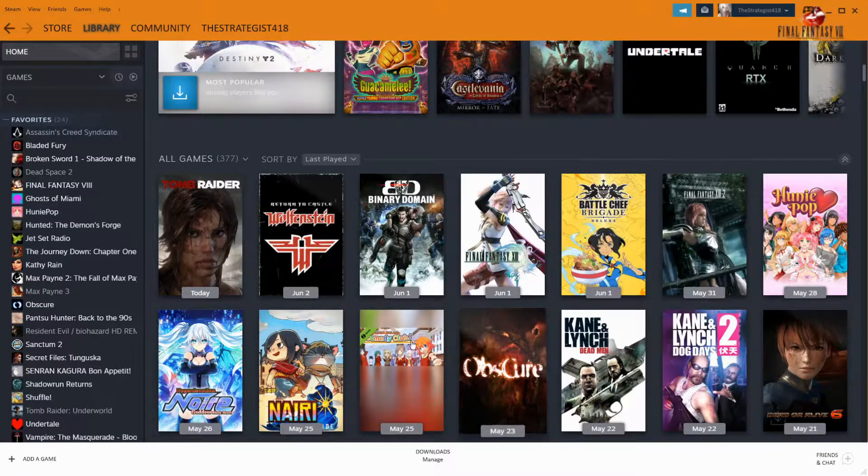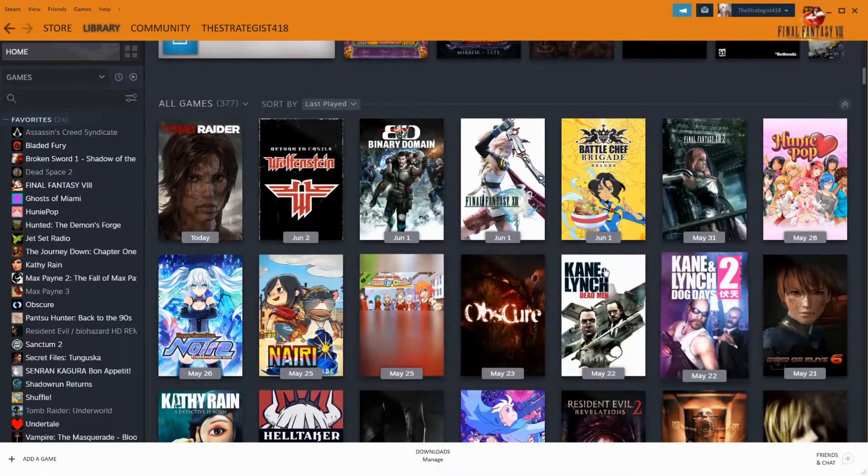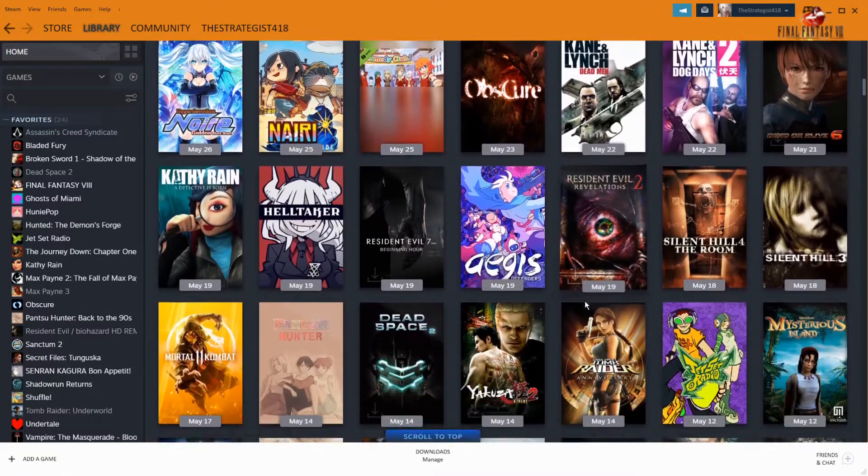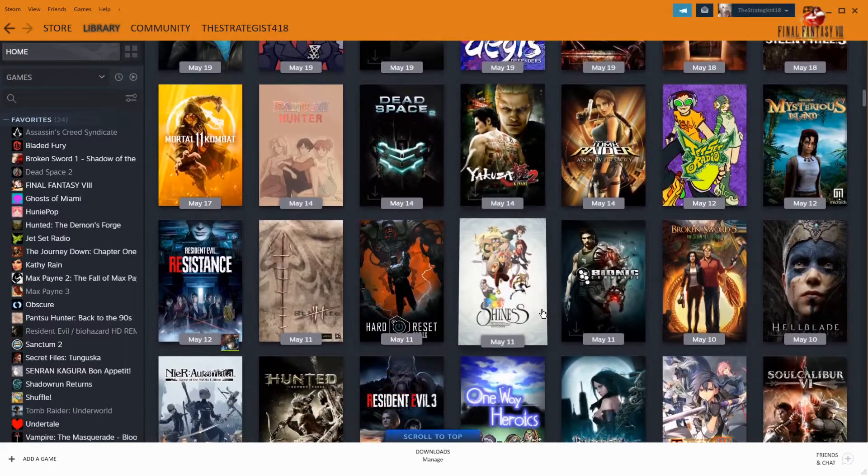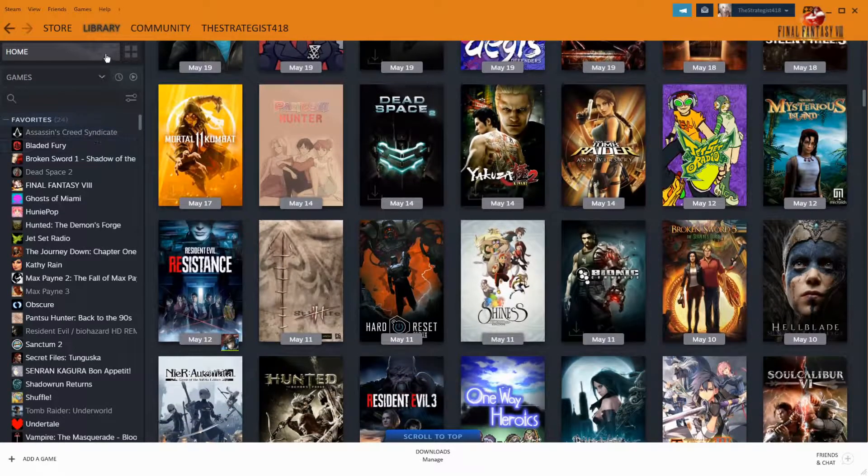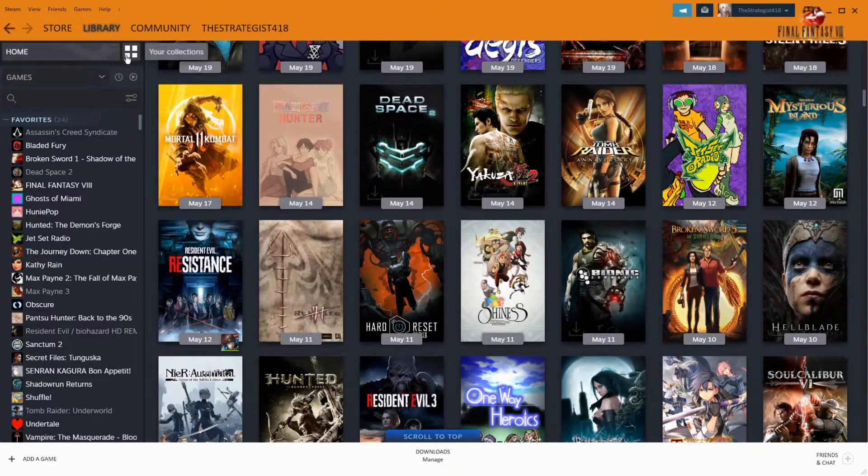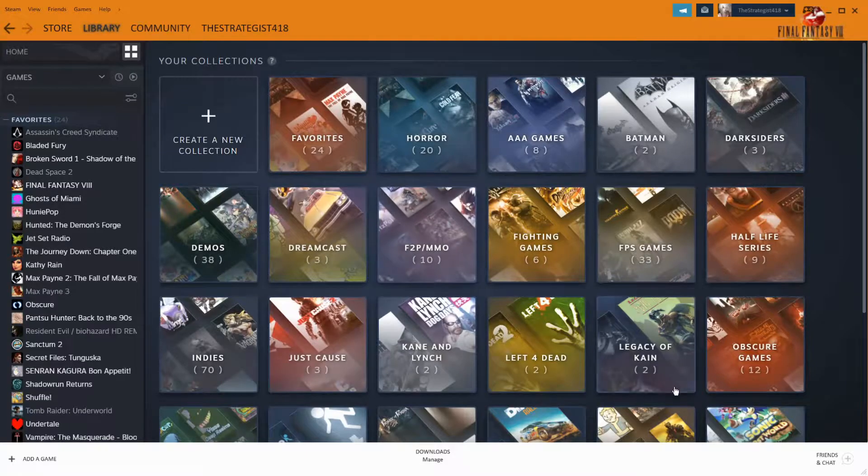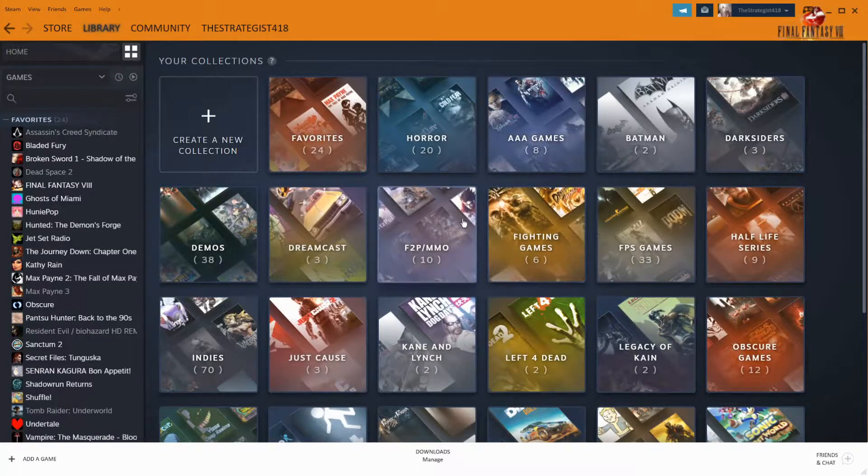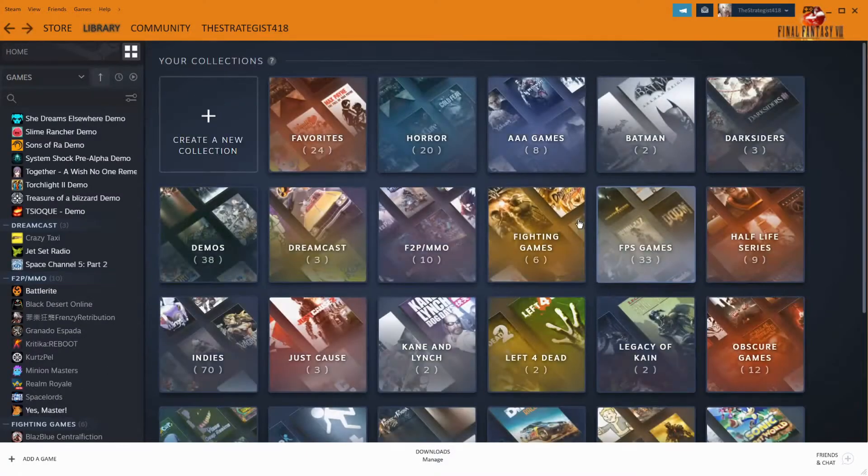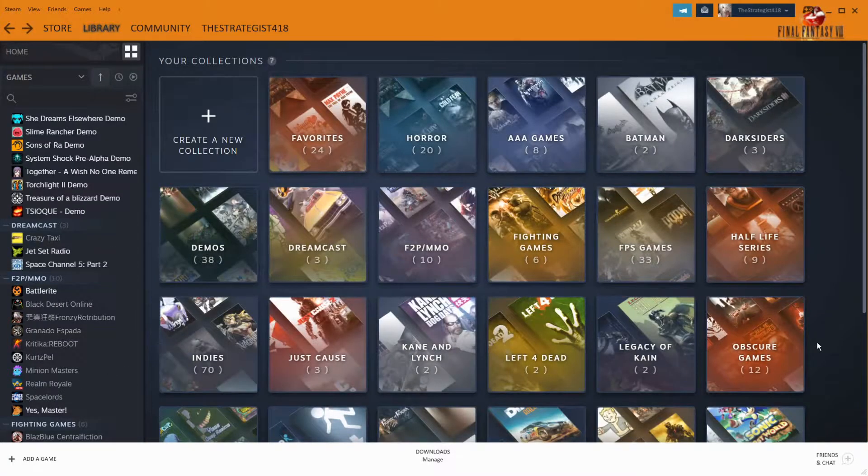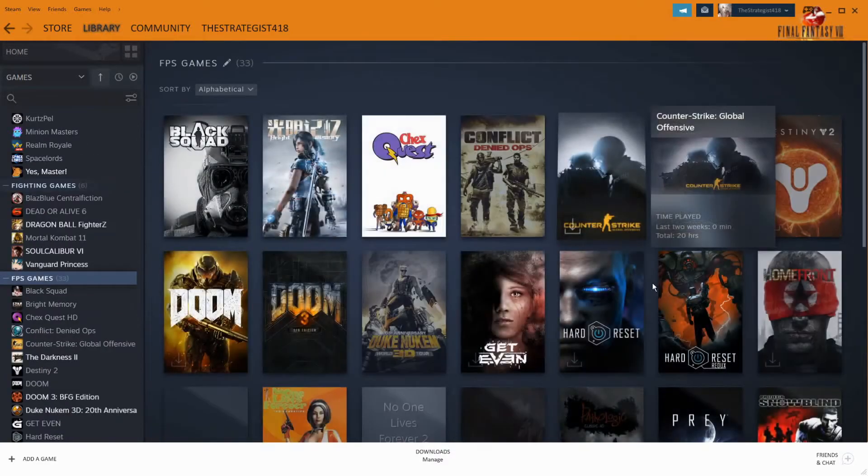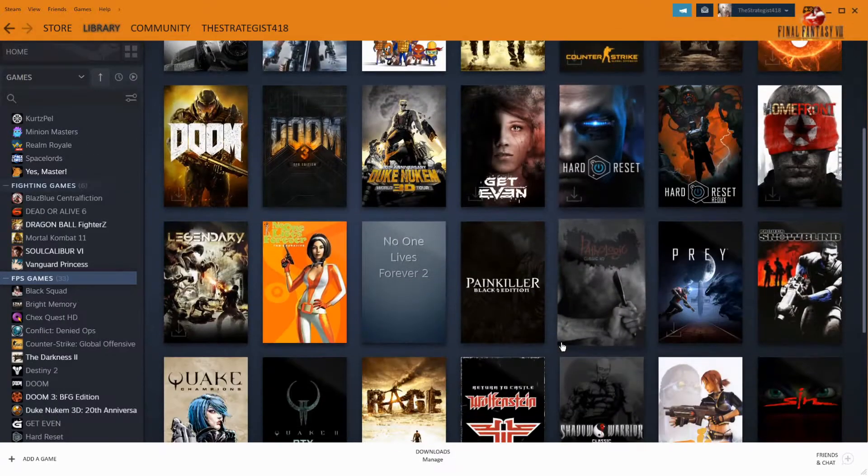But yeah, this is the update and some of you guys might have weird looking artwork on your covers for your games. So let's just, like for example, let me see if I can find a game with this type of cover.